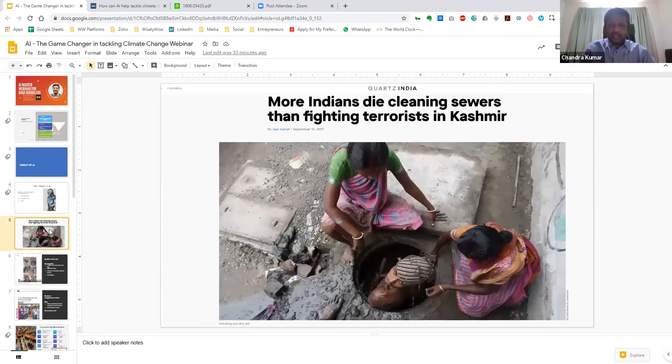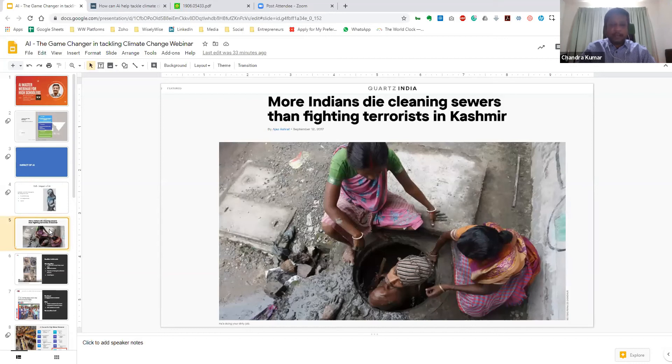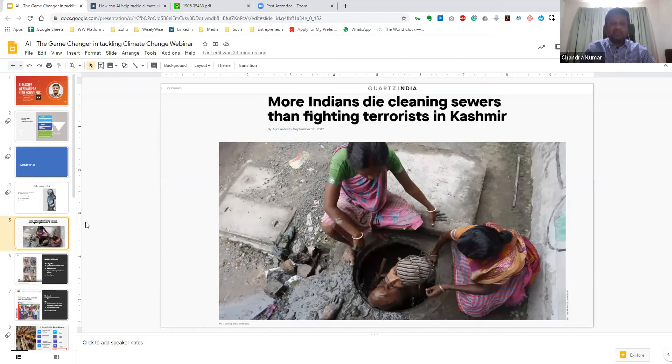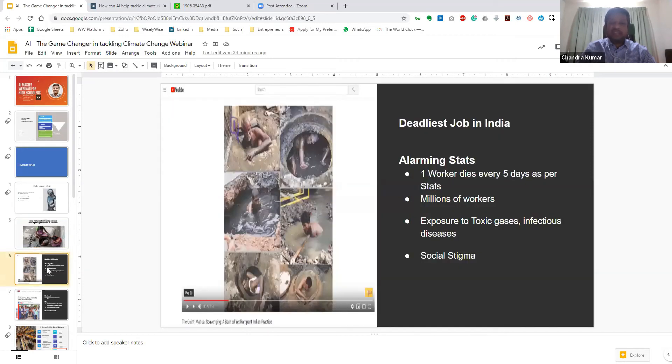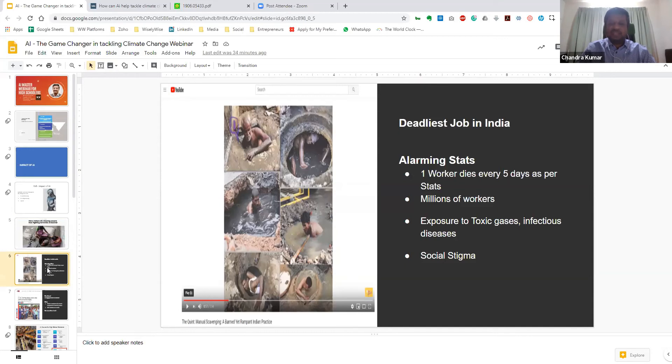Do you know that more Indians actually die cleaning sewers than fighting terrorists in Kashmir? Sounds quite tragic. Essentially, what we are looking at is that we are focusing on a lot of problems. We are definitely looking at a lot of headlines. But some of the problems, including climate change, are something that we are just neglecting, which is not really good for the long run. Providing some statistics, this particular job is called the deadliest job in India. The statistics are quite alarming. One worker dies every five days. And there are millions of workers across India who are actually being exposed to toxic gases, infectious diseases. And of course, there's the social stigma around this particular job.